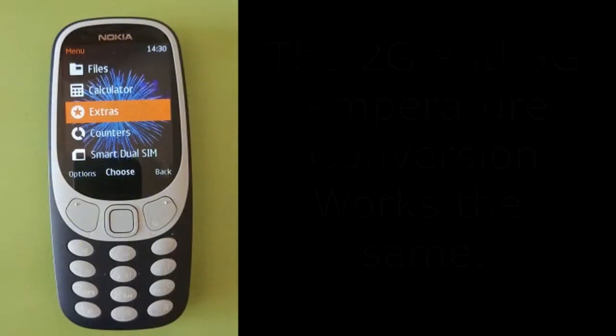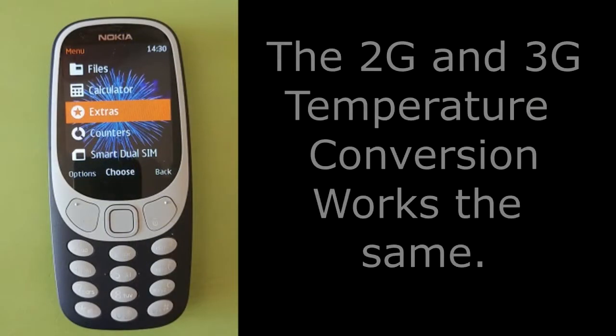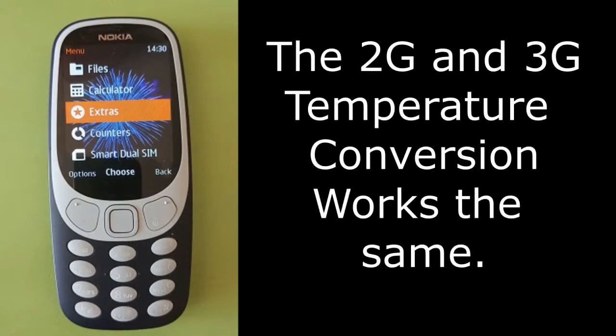I'm using the 2G model of the Nokia 3310 2017 version. If you have the 3G version, the temperature conversion works the same as this 2G model.